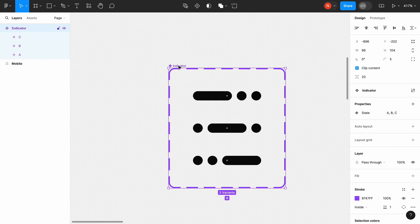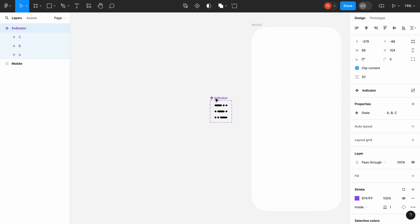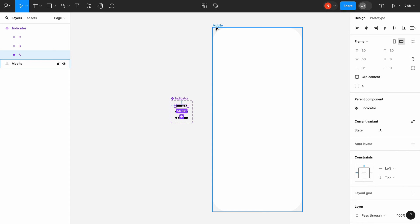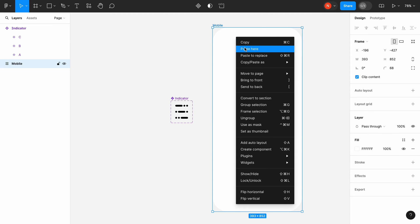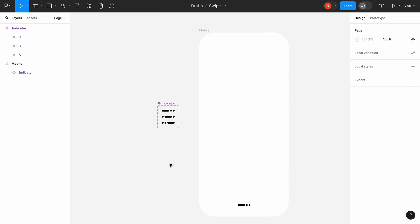It's time to add our indicator to the mobile frame. Place the component next to the frame. Select the variant A and click Copy. Select a mobile frame and click Paste here. Position the indicator at the bottom of the screen. Add a text to the mobile frame.